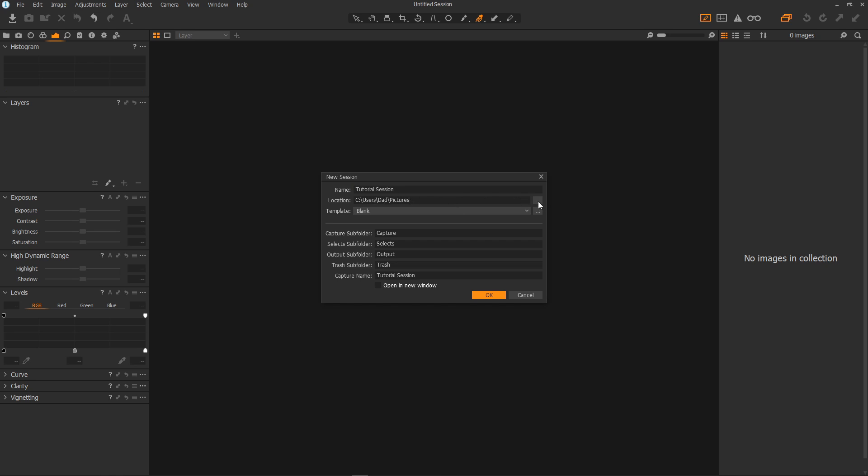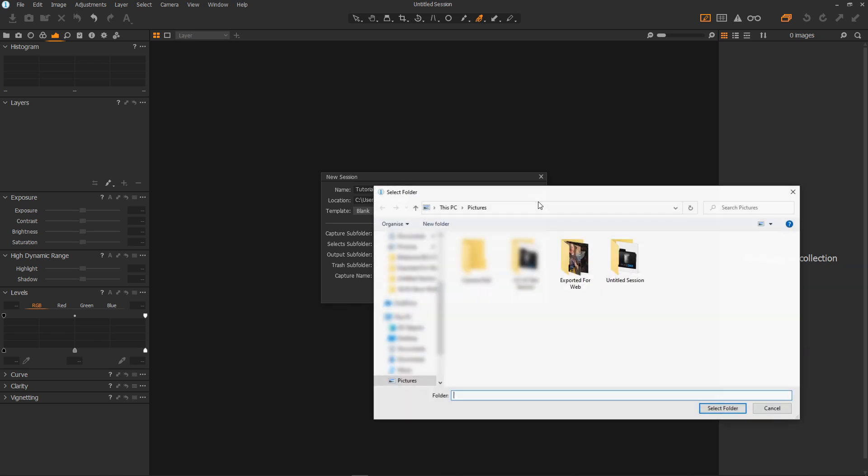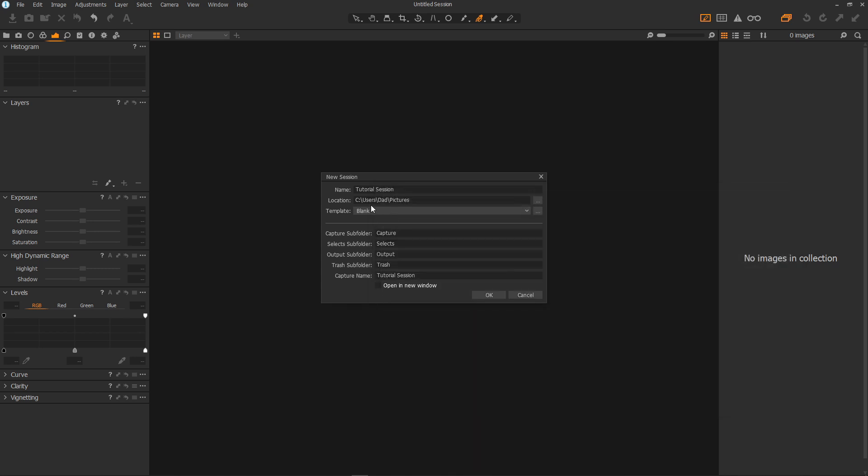All you have to do is click on these three dots and it will open the file browser for you to choose your location like so. I'll just use my default pictures folder.